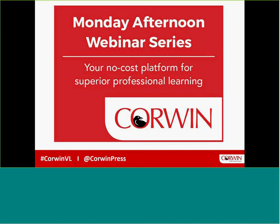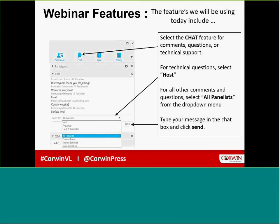Hello, everyone, and welcome to the Monday afternoon webinar series from Corwin Press, your no-cost platform for superior professional learning. Today's presentation is Formative Assessment and Practice, presented by Larry Ainsworth. Now I'd like to turn the meeting over to Nicole Frans, Executive Marketing Manager for Corwin, to introduce today's presenter.